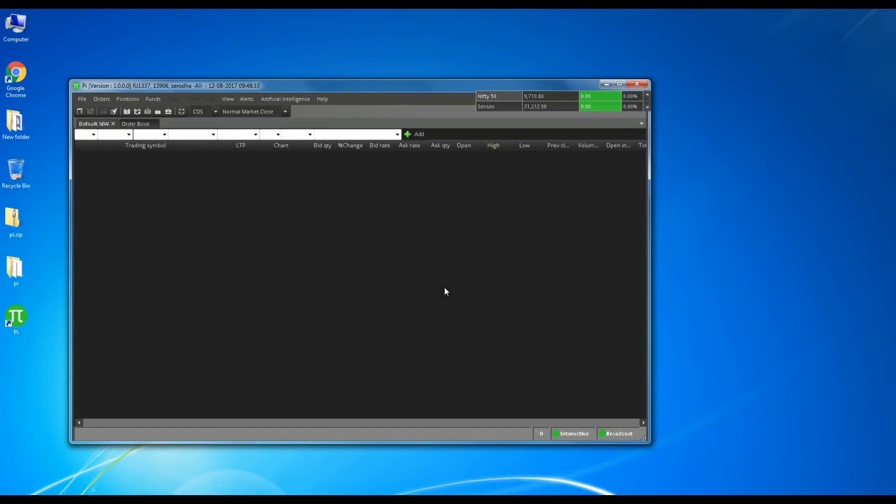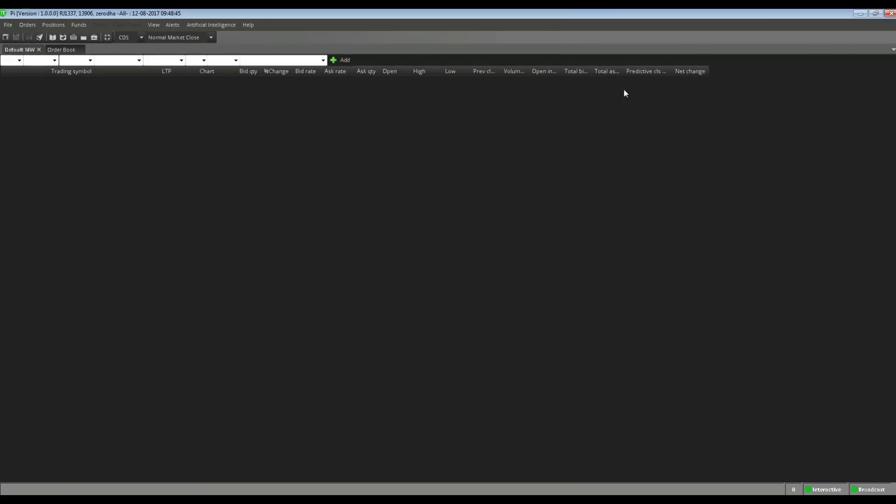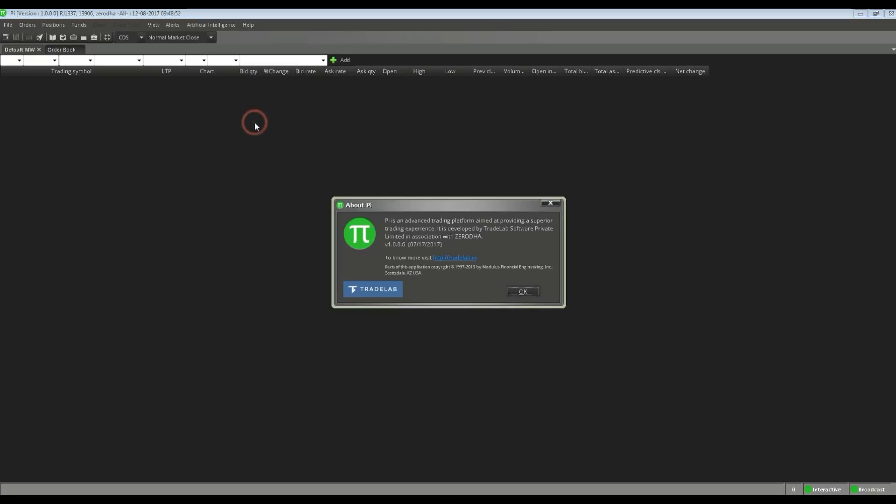You have now logged into your Zerodha Pi Trading Terminal. For more articles on how to use your new Zerodha Pi Trading Terminal productively, visit stocksandfire.in. Stay awesome and trade productive. Goodbye.